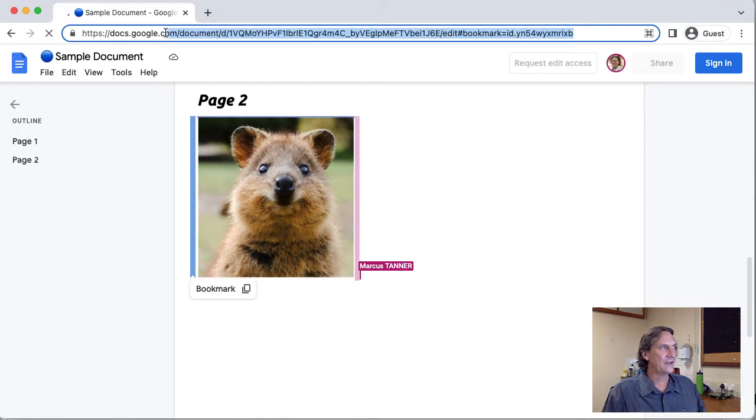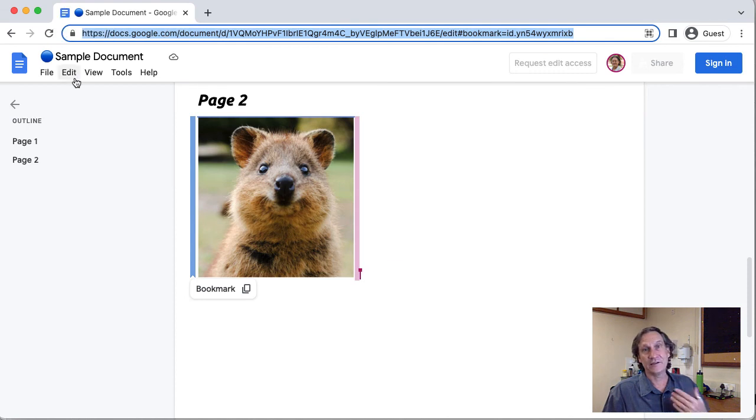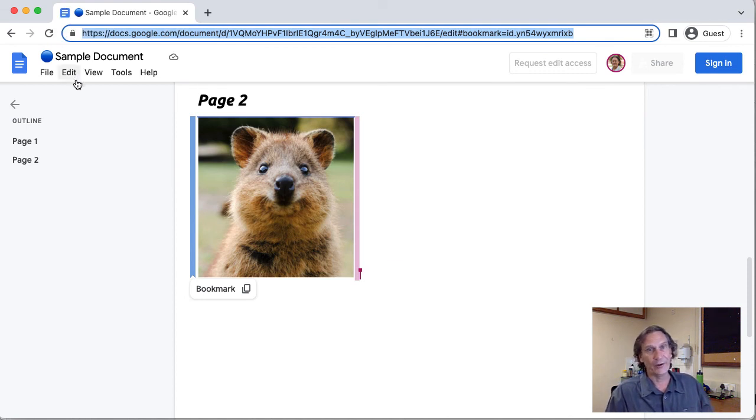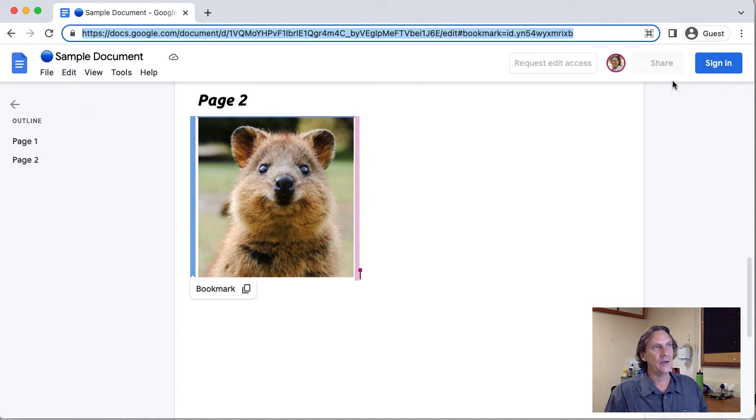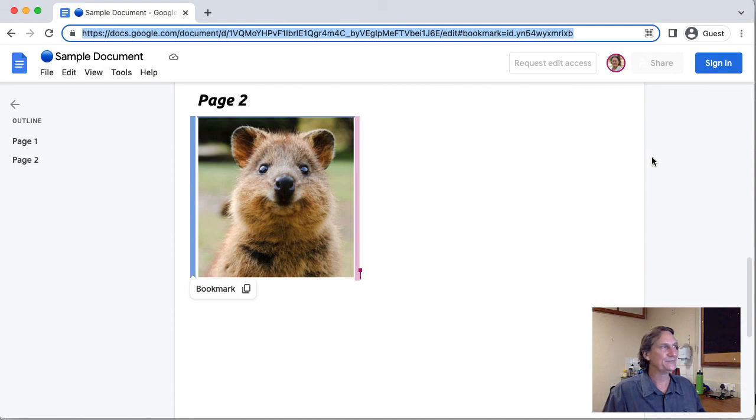So you can take that link and that's the link that you can share with the person that you're working with whether it be a student or a colleague making sure of course that you have set your sharing permissions correctly so that they can access it. All right so that's how you can navigate within your document and create links externally to particular points inside your document so hopefully you can think of some ways that you might be able to use that little hack to help students find exactly what they need in the document. All right as always if you have any dramas come and find me and we'll get you sorted out have a good one.